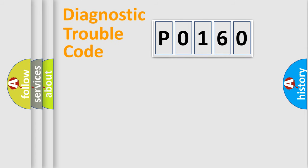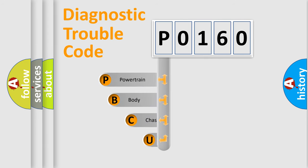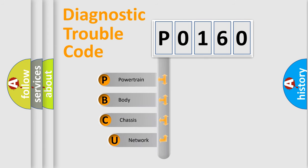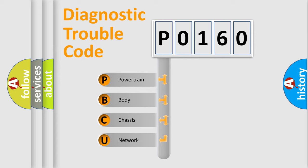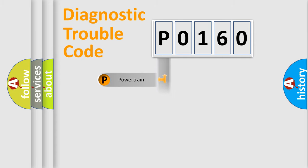First, let's look at the history of diagnostic fault code composition according to the OBD2 protocol, which is unified for all automakers since 2000. We divide the electric system of automobile into four basic units: Powertrain, Body, Chassis, and Network.